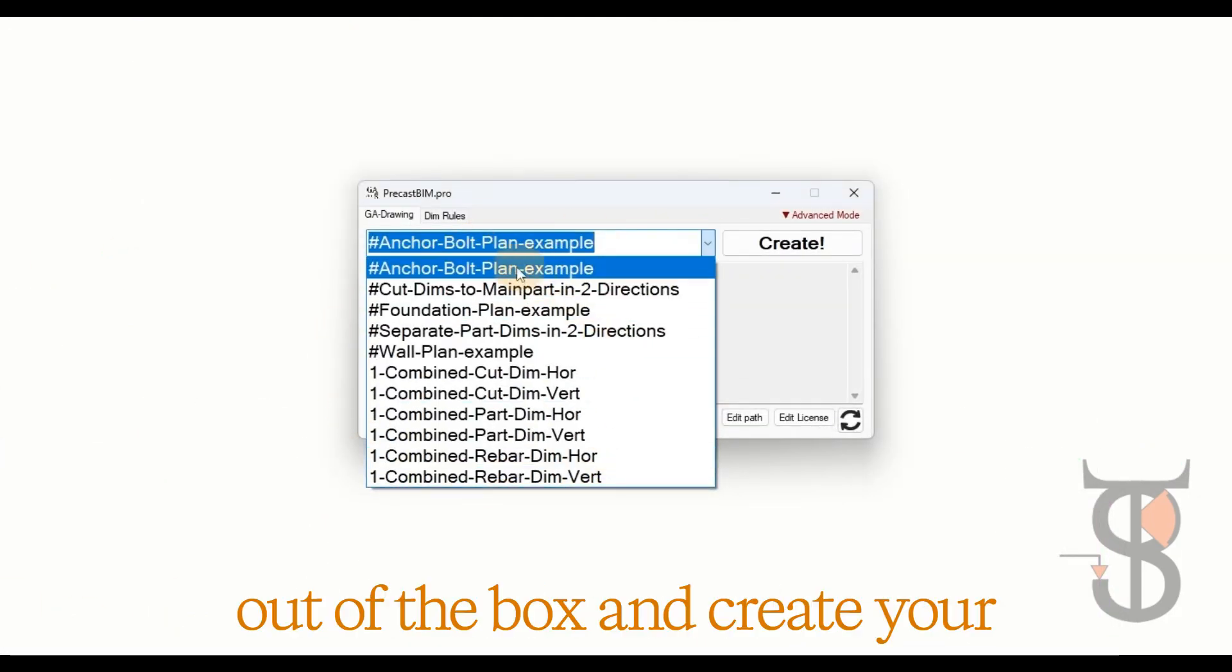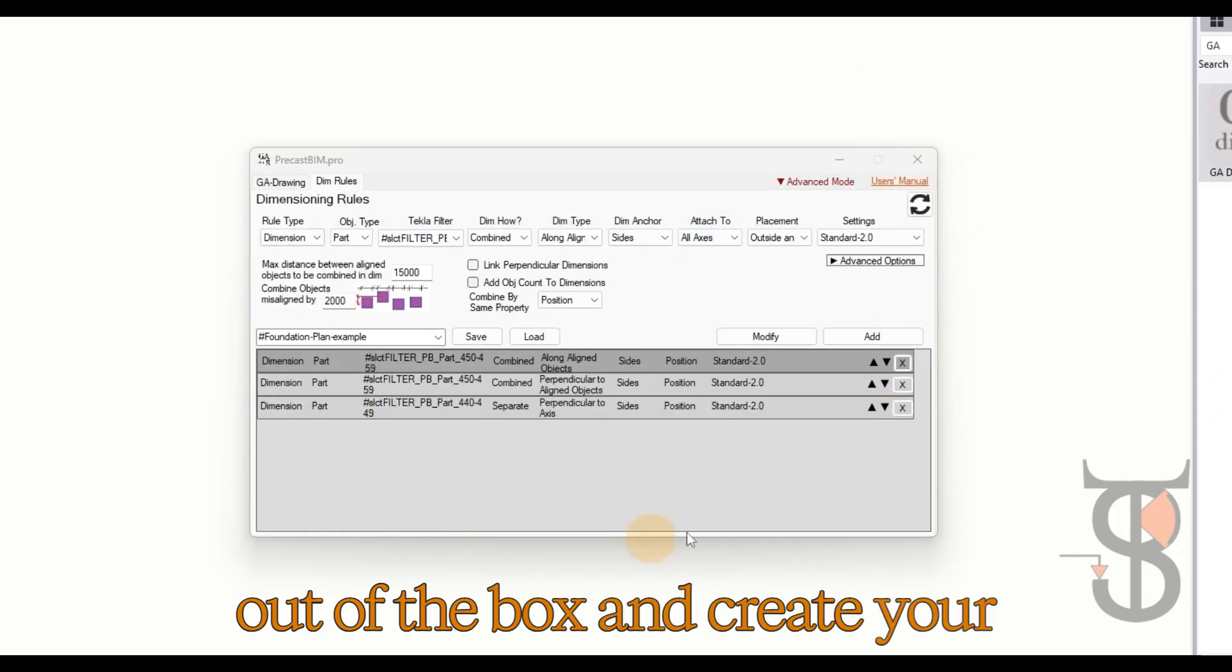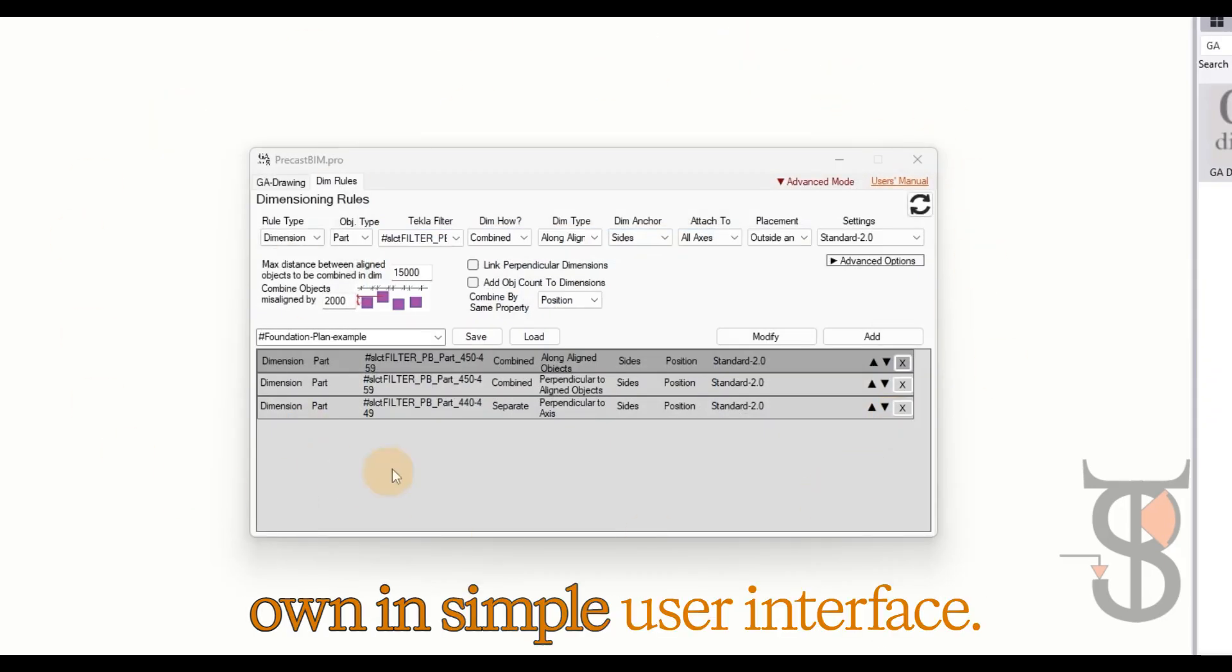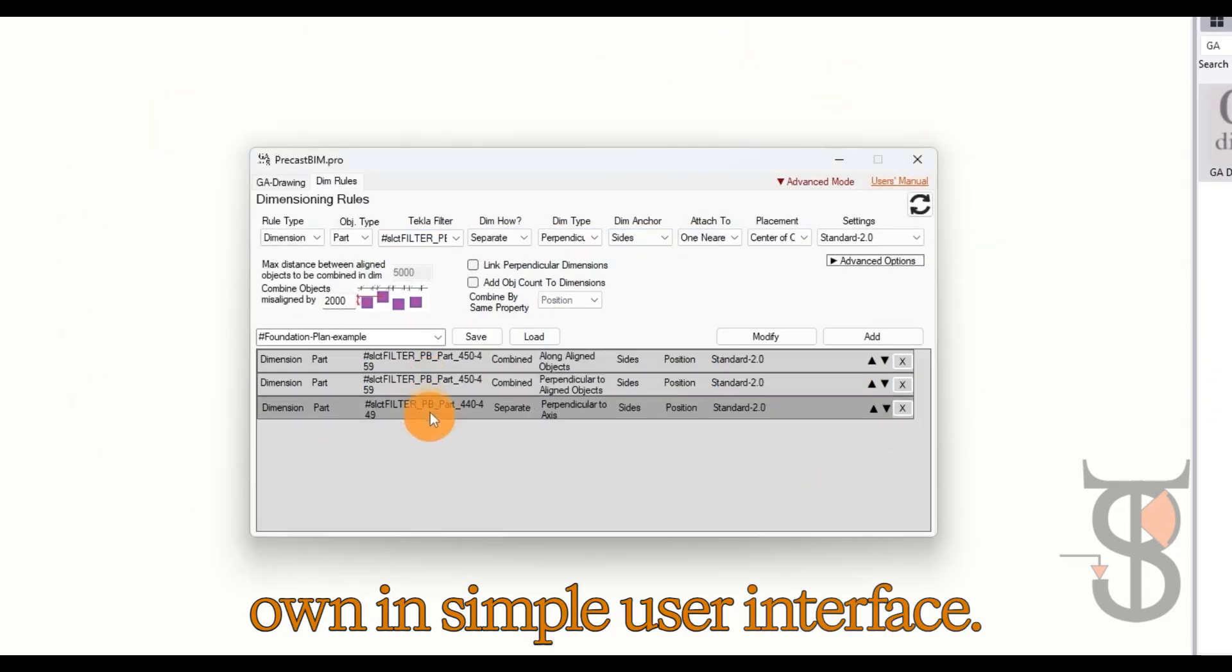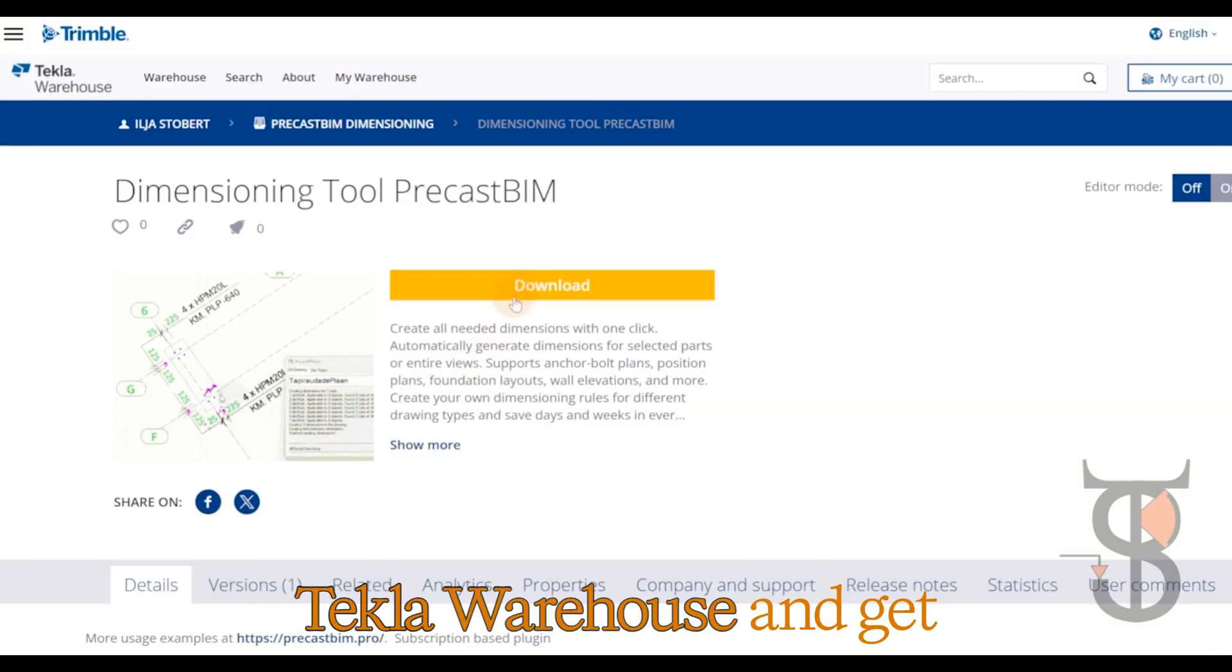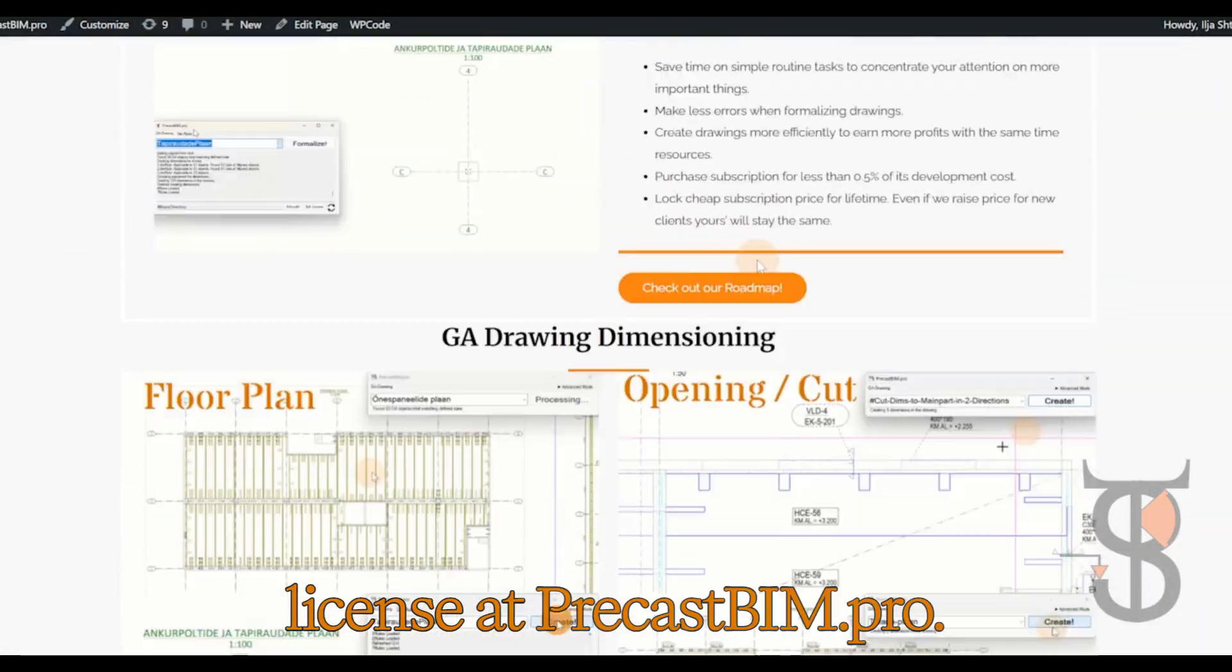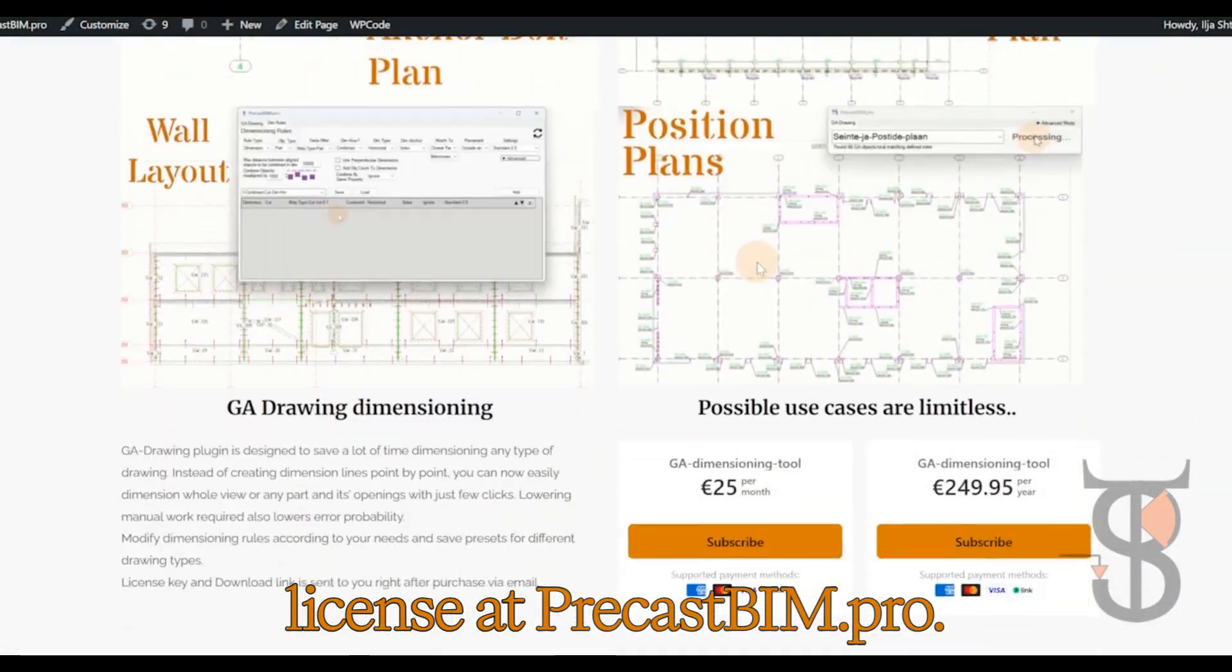Use our basic dimensioning rules out of the box and create your own in simple user interface. Download plugin in Tekla Warehouse and get license at precastbim.pro.